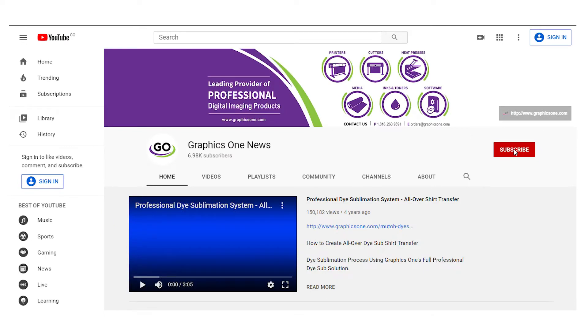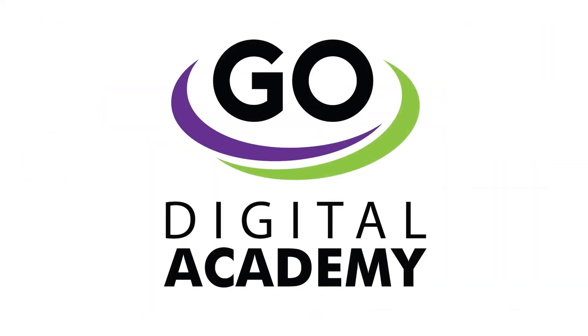Subscribe to our YouTube channel to view more Go Digital Academy videos or visit GraphicsOne website to find more video quick links.